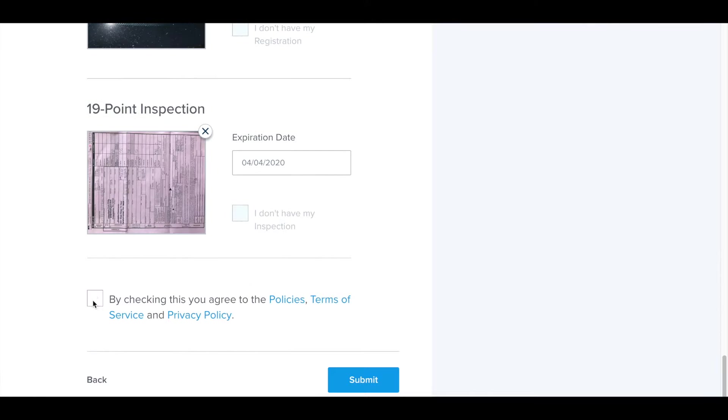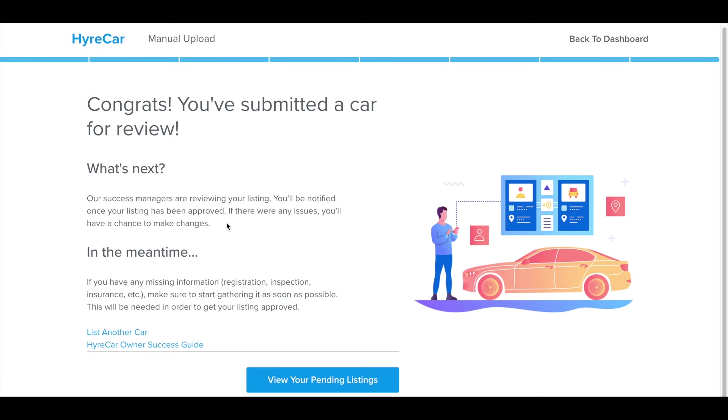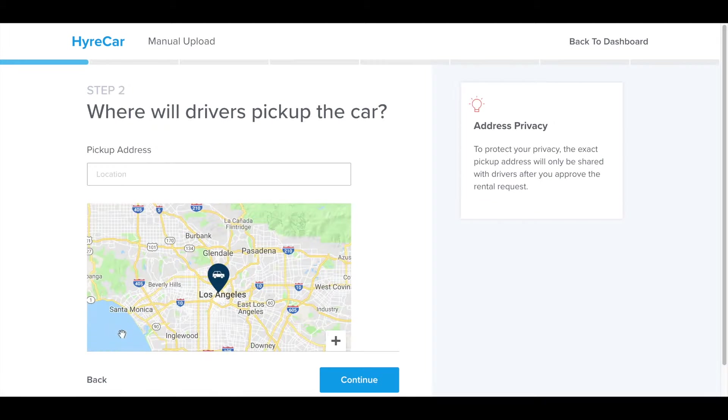Once you check this box at the bottom here and press submit, the vehicle then comes to HyreCar, where our team reviews your documents and approves the vehicle for listing on the marketplace. Once you've got to this stage here, there is an area where you can go to list another vehicle and start.